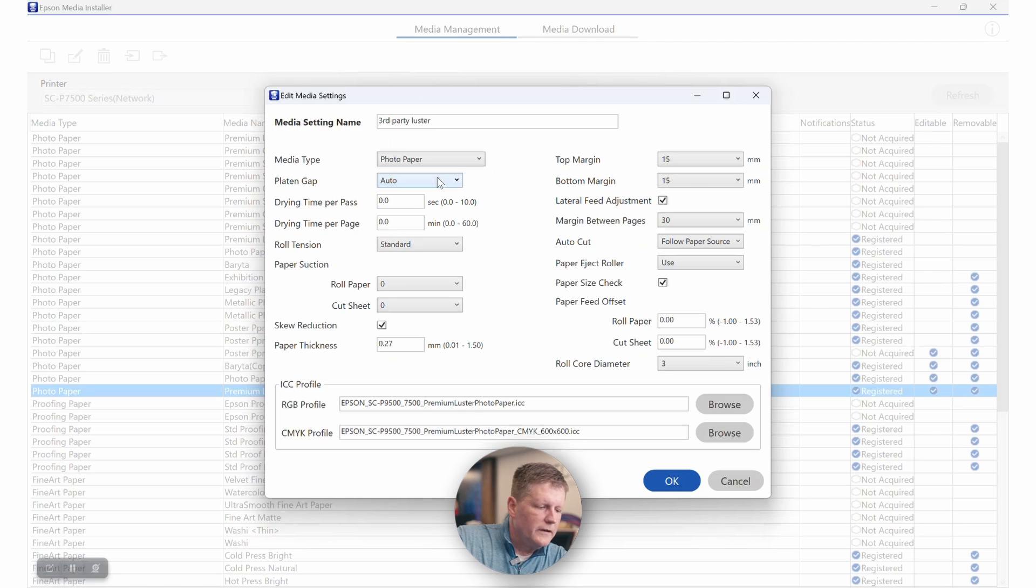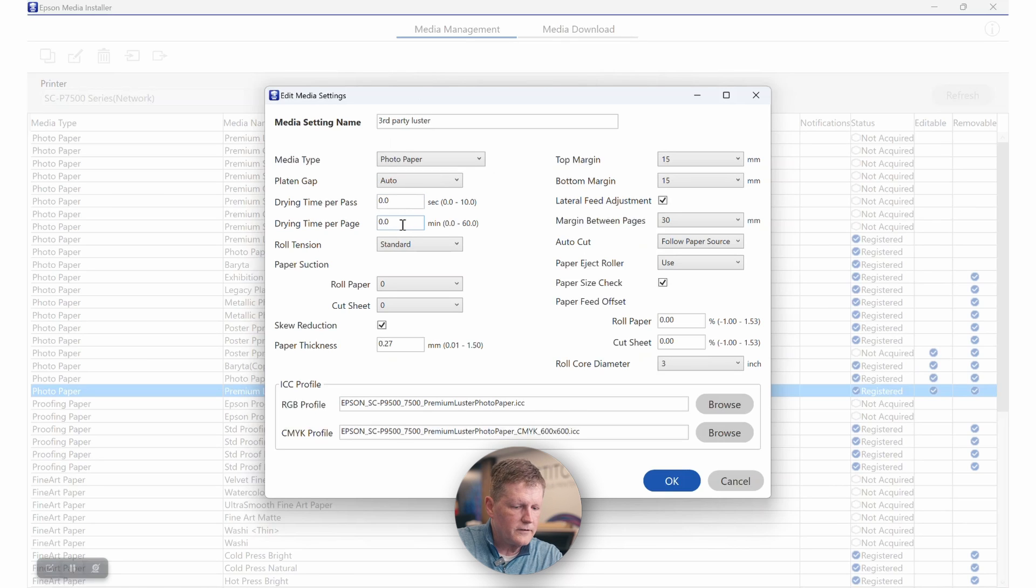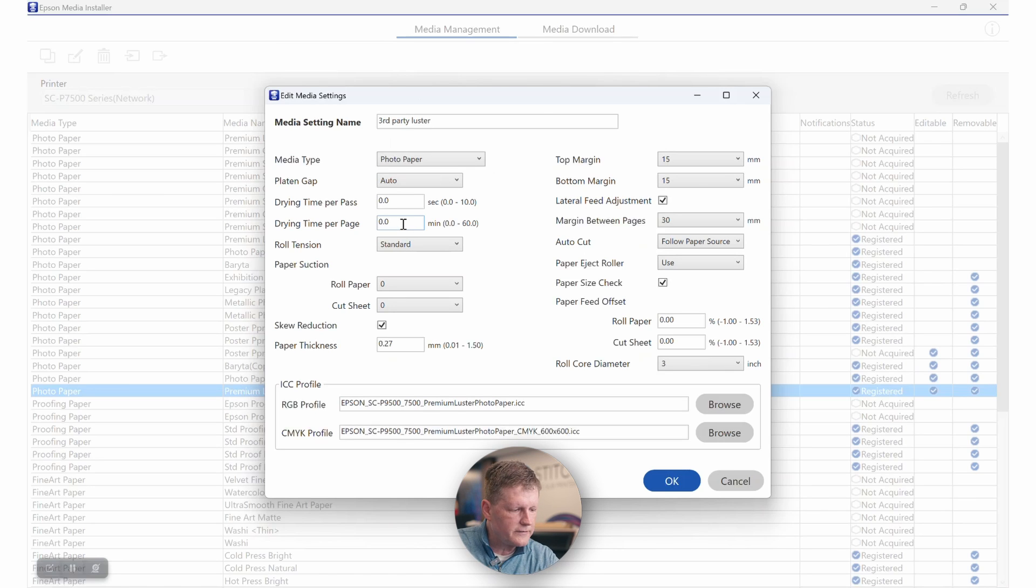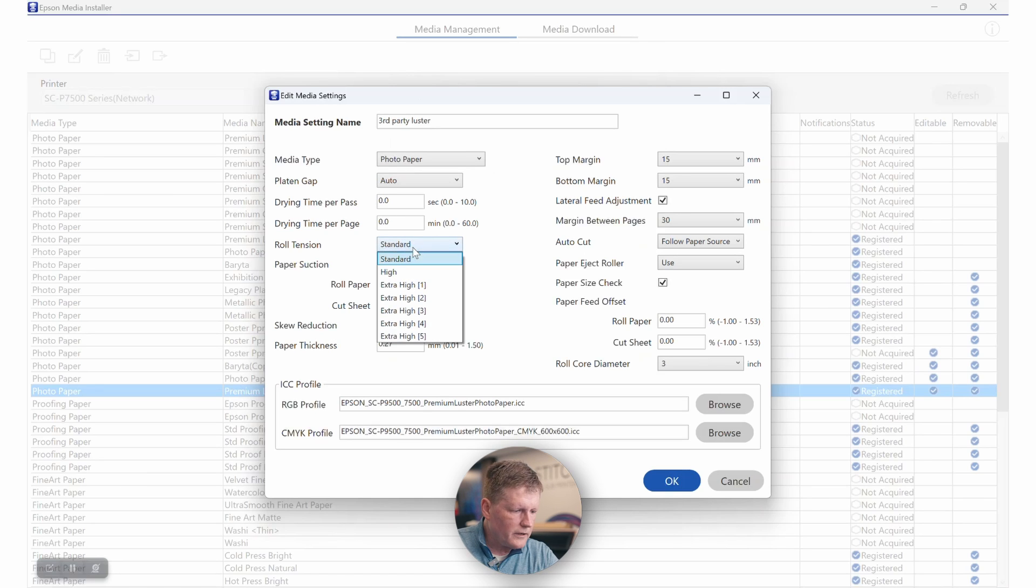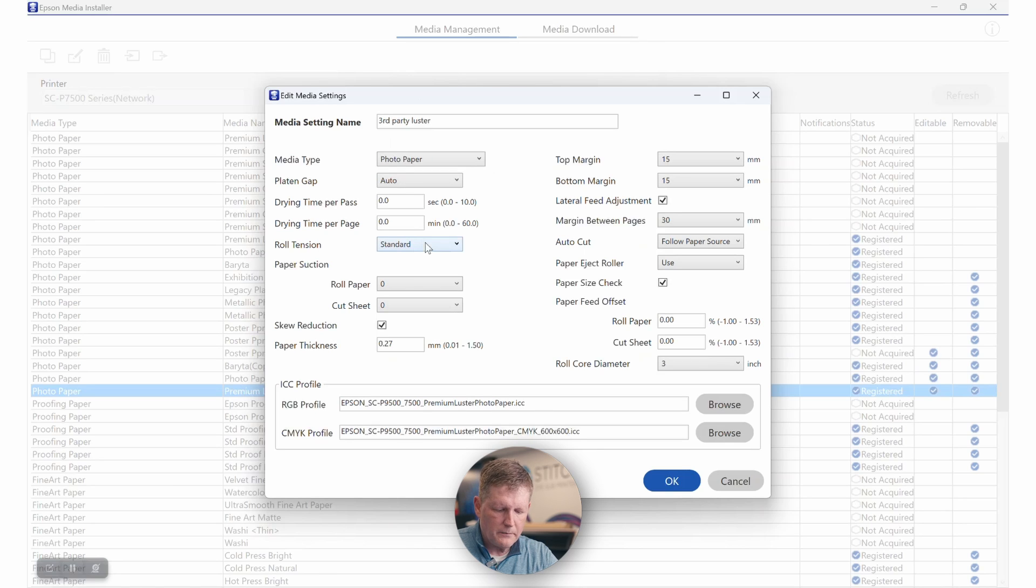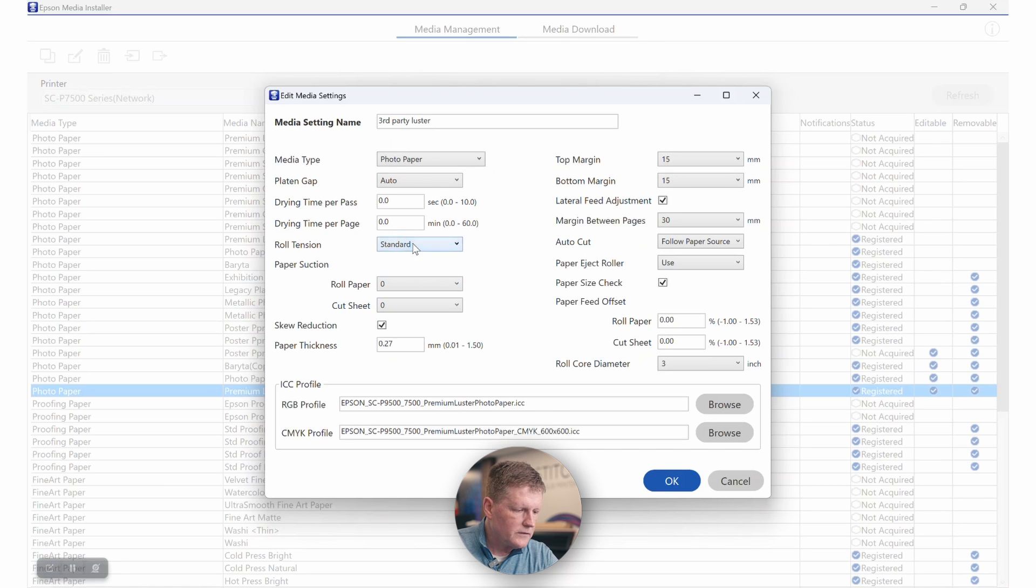The next thing that we want to talk about is drying time. That is typically left to zero unless you're seeing that your prints are wet coming off the printer and you do need additional drying time. And you can actually adjust that yourself. For the roll tension, we want to leave that pretty much the way it is. It's based on the thickness 0.2 to 0.44 millimeters for standard media and 0.45 to 0.8, you're going to want to use high.